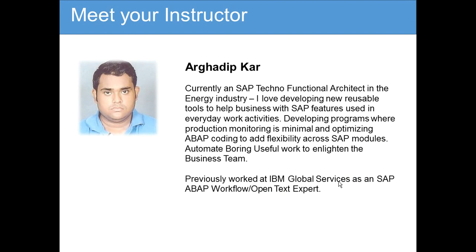Currently I'm an SAP Techno-Functional Architect in the energy industry. I love developing new reusable tools to help business with SAP features used in everyday work activities.